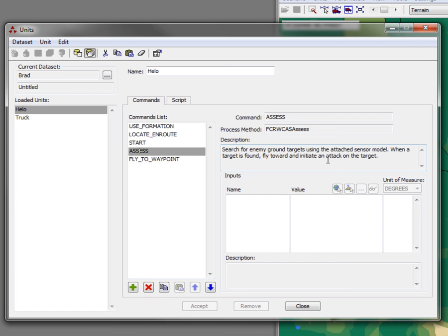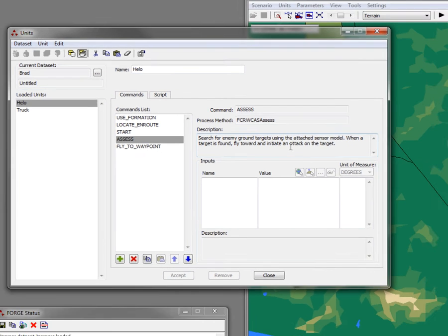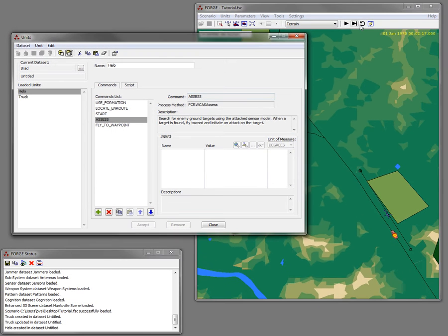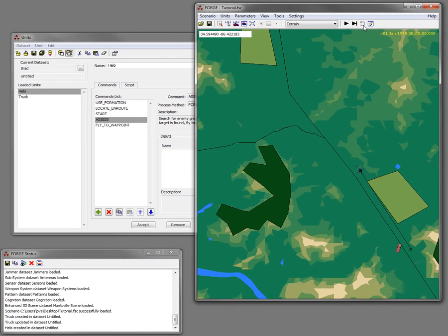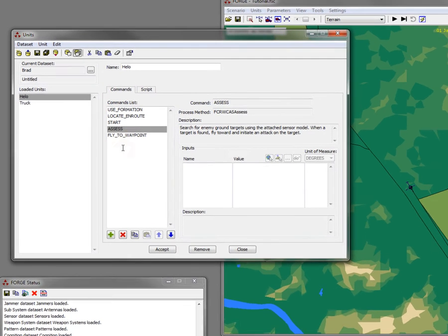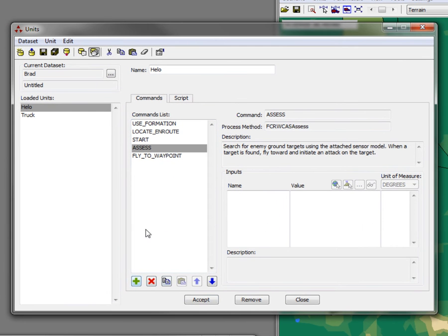We're going to change that just to illustrate how to edit players in FLAMES. So I'm going to reset the scenario. I'm going to remove this assess command, the first thing I'm going to do.